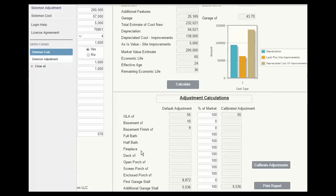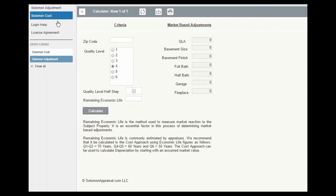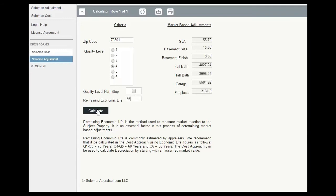Notice we need a full bath adjustment, and we don't have one because it wasn't included in the cost profile of the subject. Well, to get that adjustment, we go up to Solomon Adjustment, enter the zip code, the quality level, the remaining life, click calculate, and there we have it.